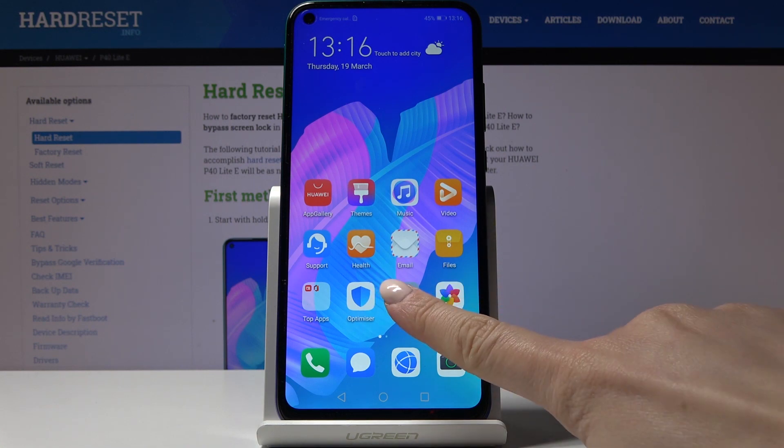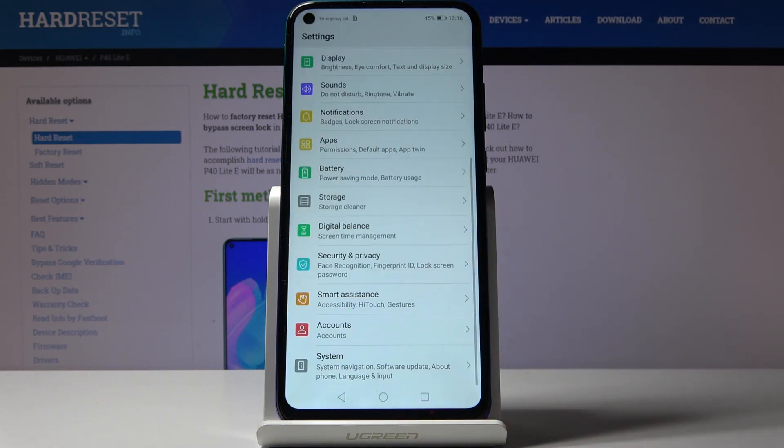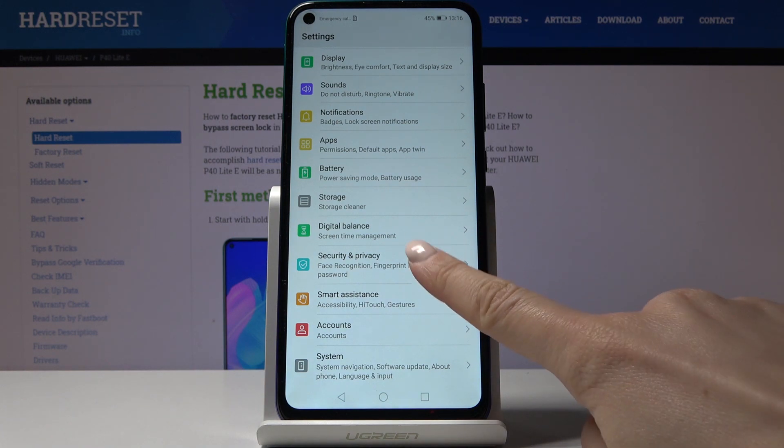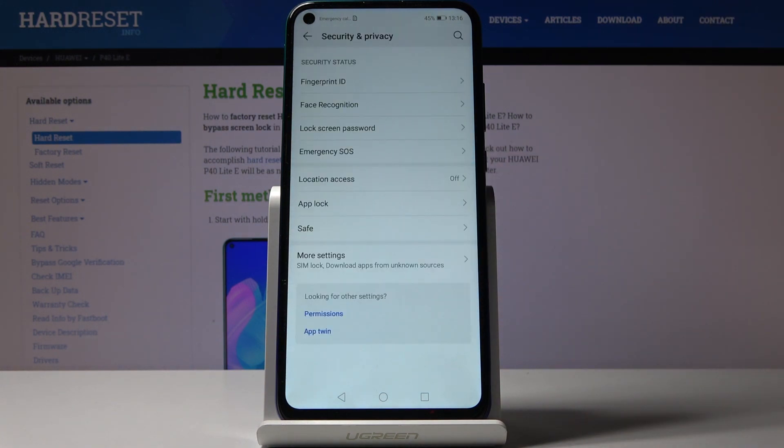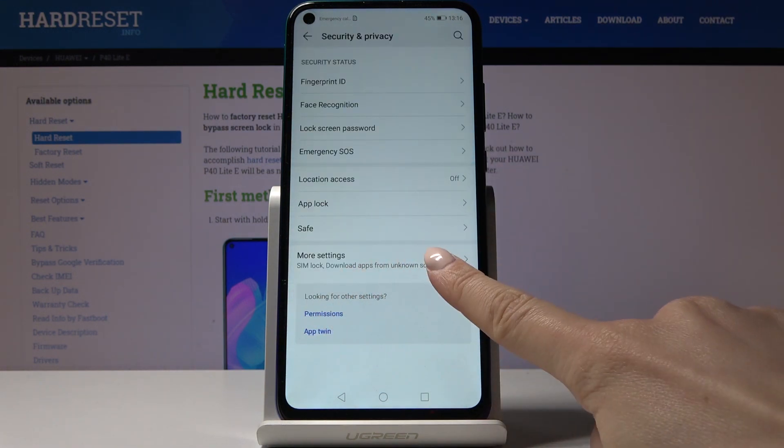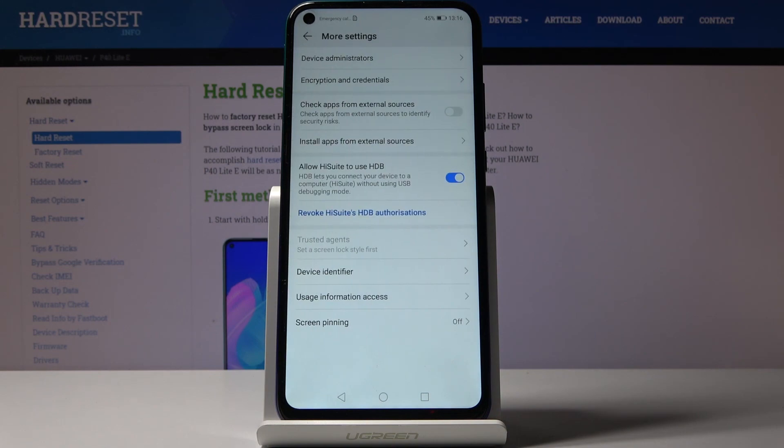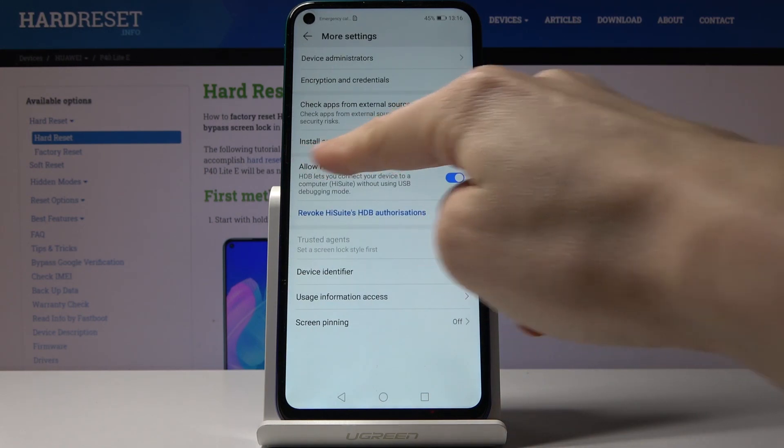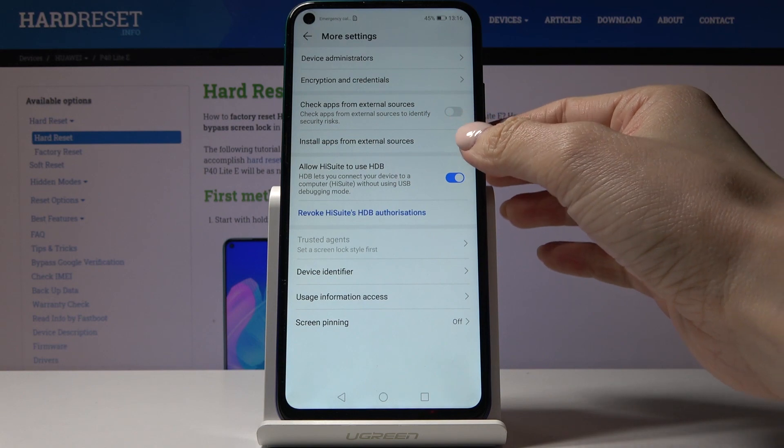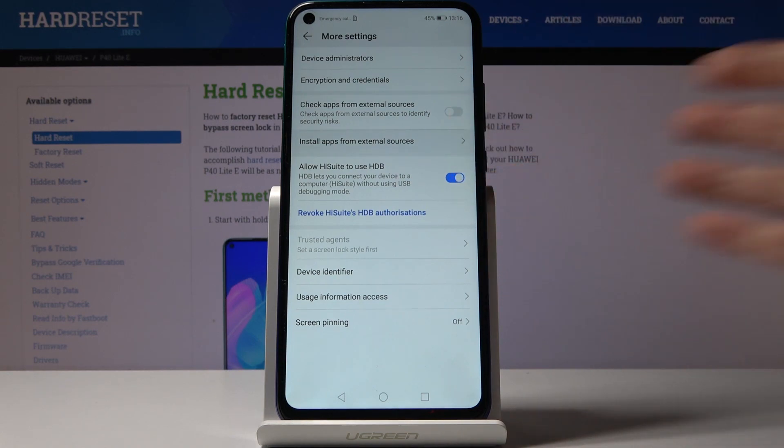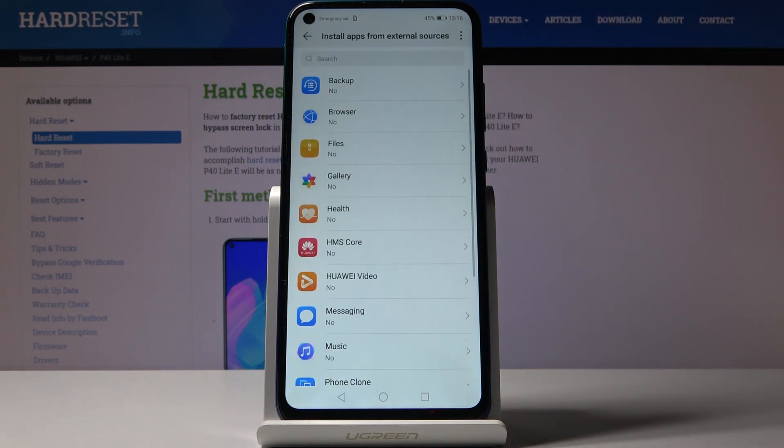At first, you have to open the settings, then find and select security and privacy. Here, go to more settings, and if you'd like to activate installation of apps from unknown sources, just click on install apps from external sources.